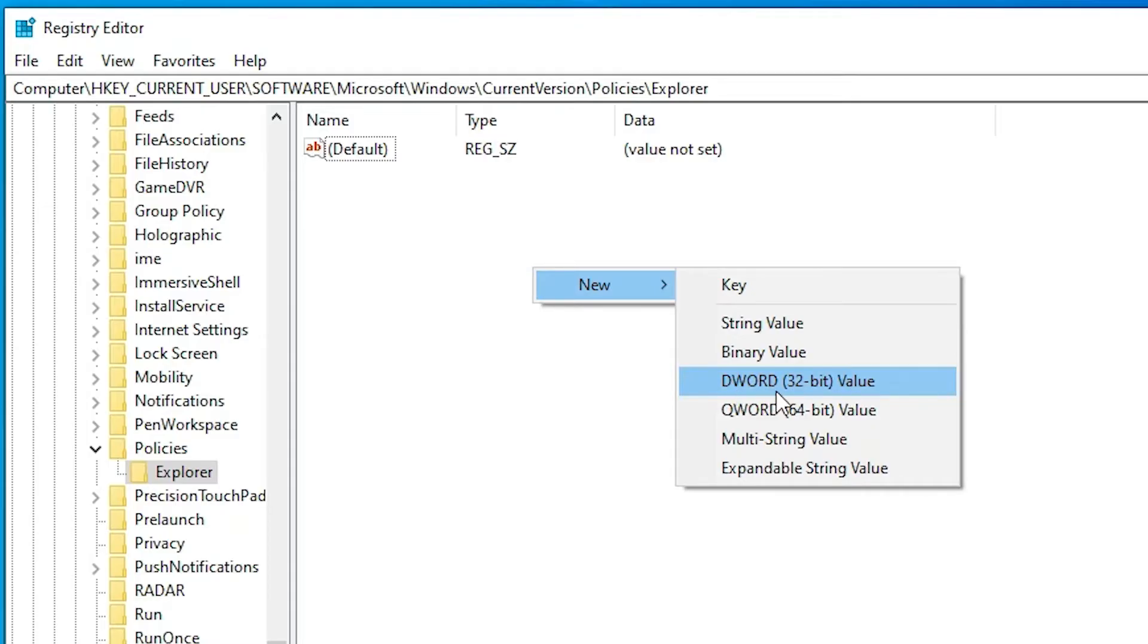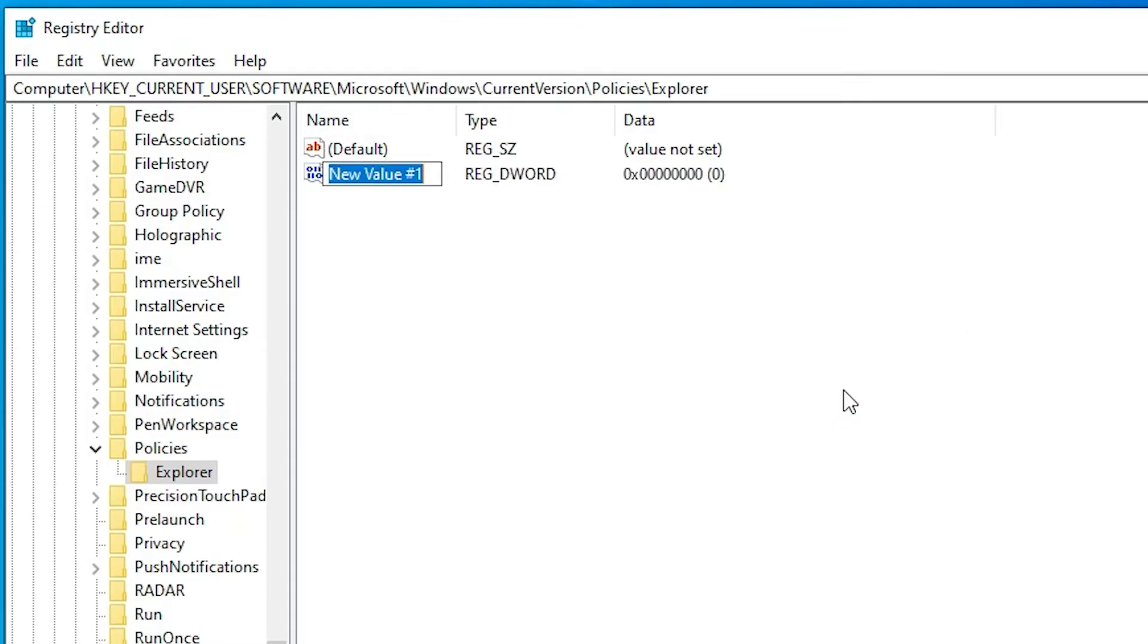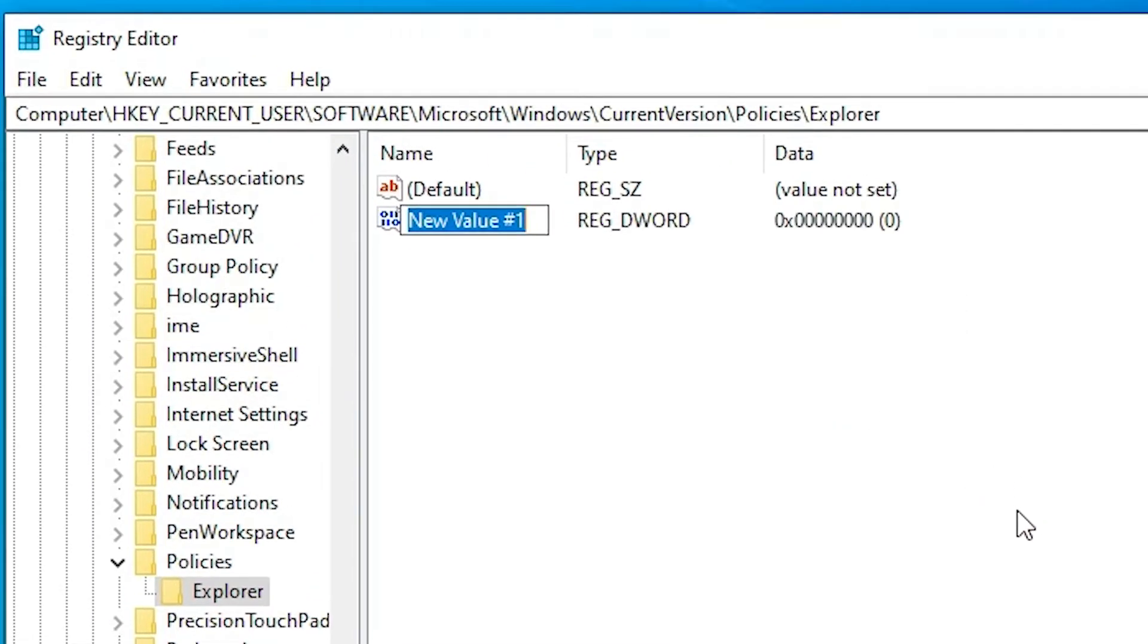Now here just type NoWinKeys, just type NoWinKeys and click anywhere on the blank space, okay.